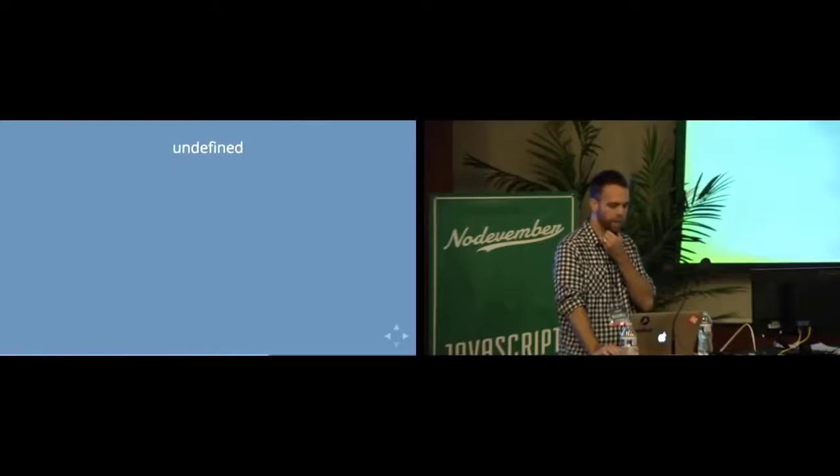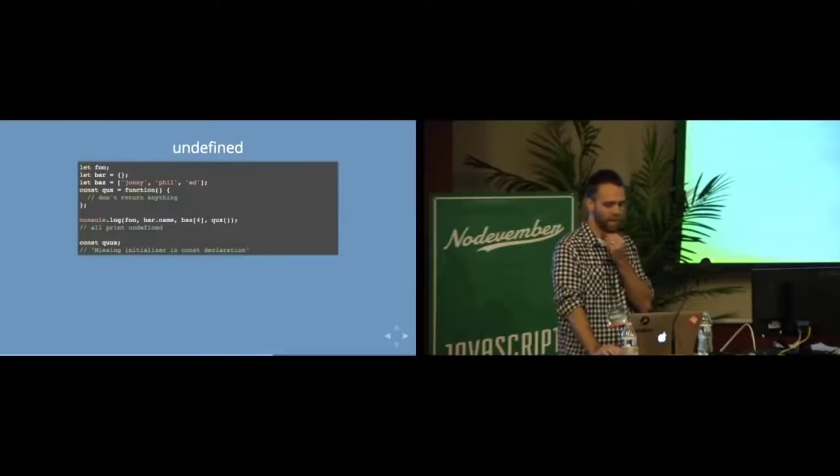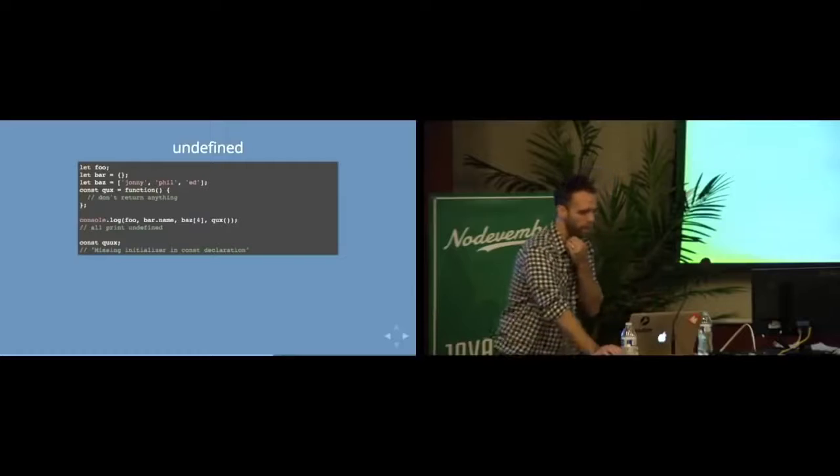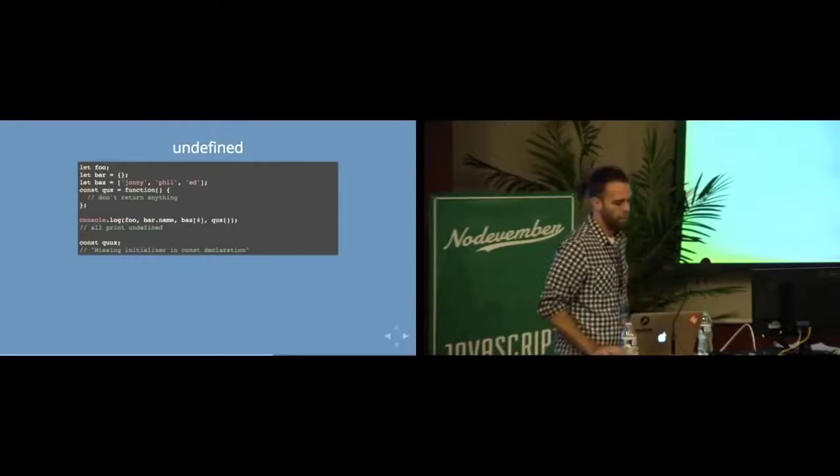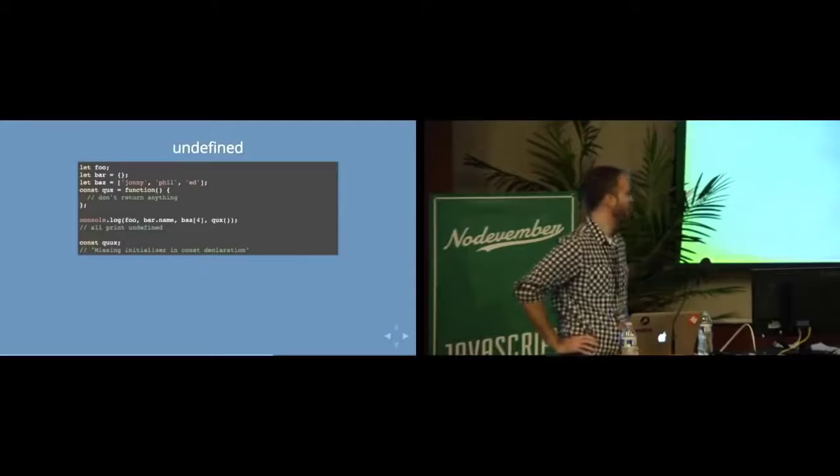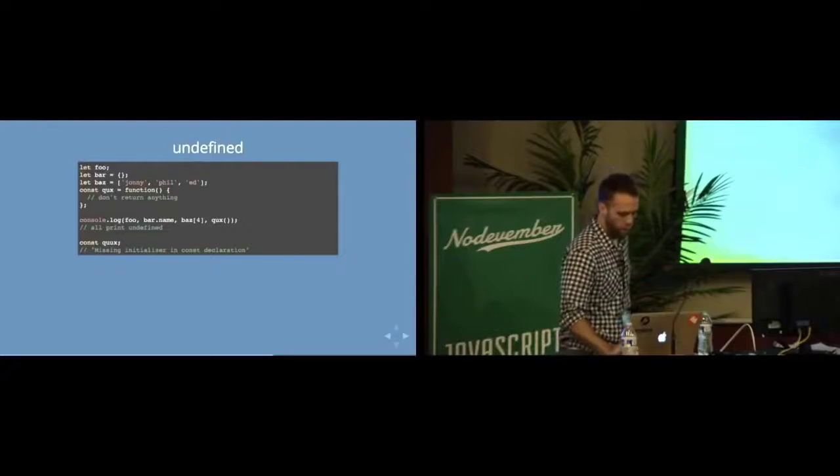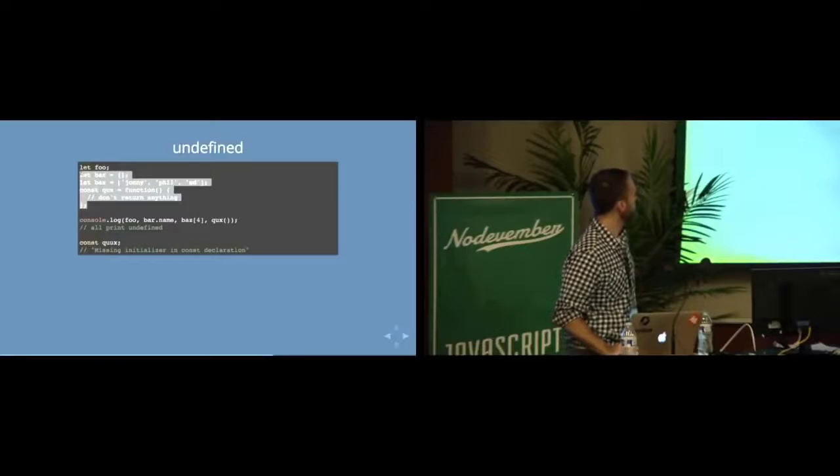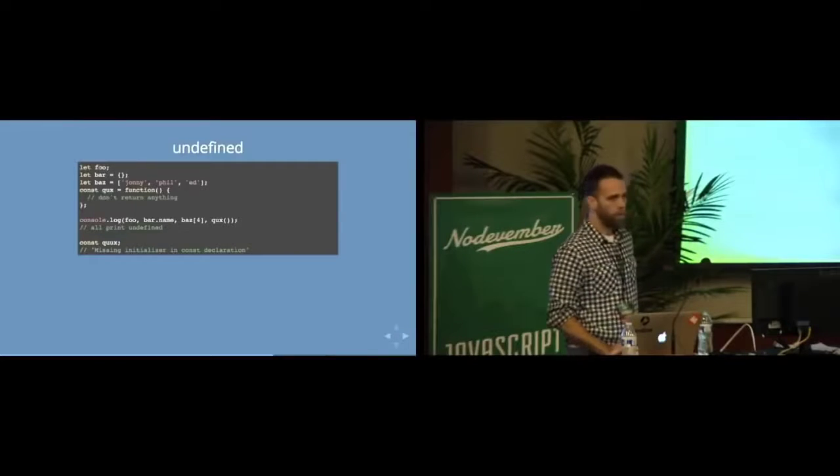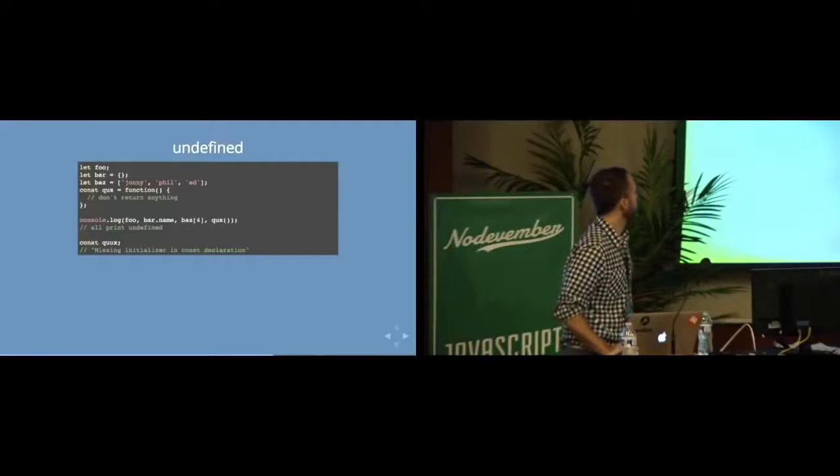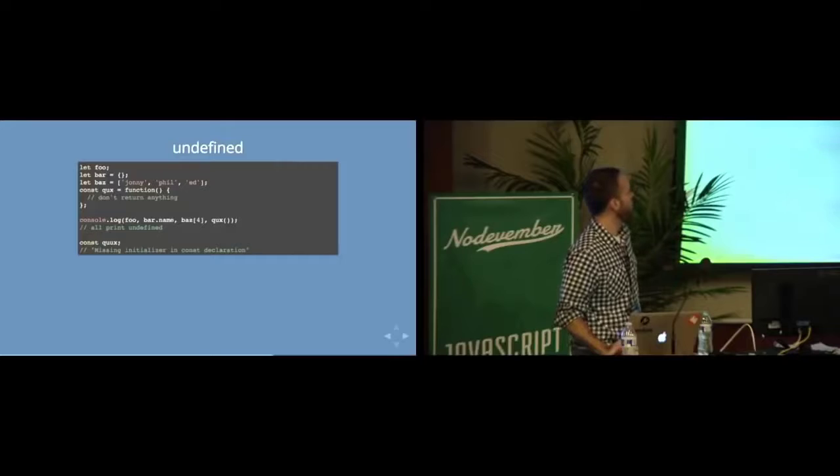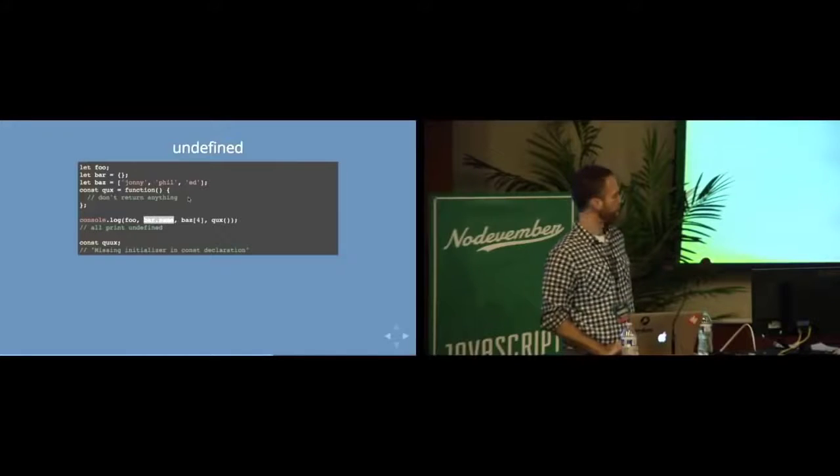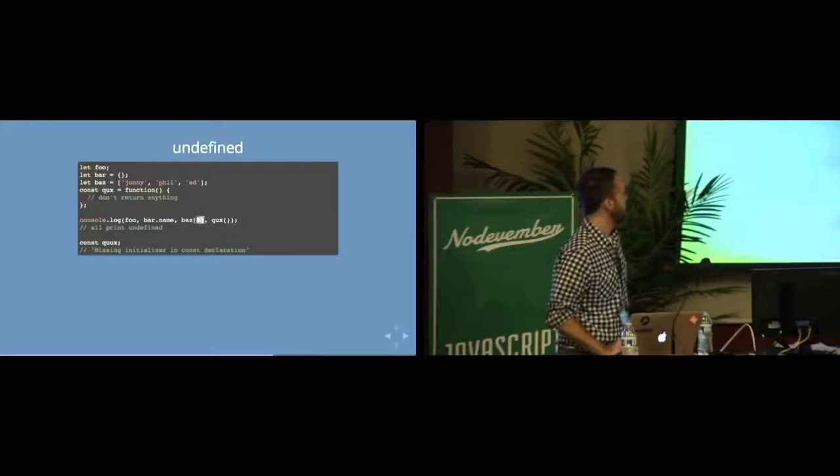So that's undeclared. Undefined is a little bit different. Undefined means that you have declared it, but it doesn't have a value. It has not been assigned a value. So these are all, up here at the top, examples of ways that you might get undefined. So if you just declare a variable, don't assign a value. If you have an empty object or you try and grab something on an object and it's not there, you'll see undefined.